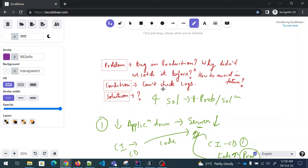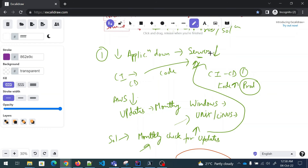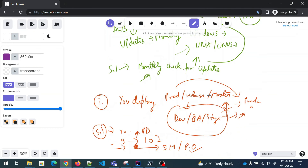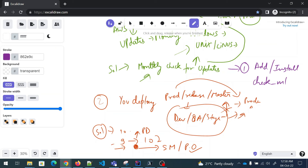To recap: the problem statement was bug in production — why didn't we catch it before, how to avoid in future, condition is can't check logs. Solution one: your server was down, possibly because monthly OS updates were happening and it never came back up. One more solution I forgot to mention — you can install applications that check whether your VM is up or not. Check MK is one of them. In my previous company, we created scripts that made calls to the AWS servers, gave us results, and we created a webpage out of it — green if VM is up, red if VM is down.